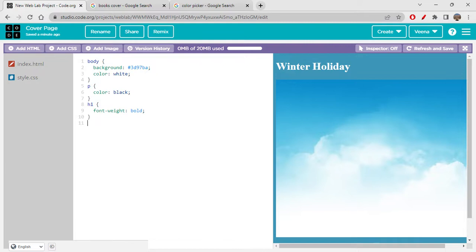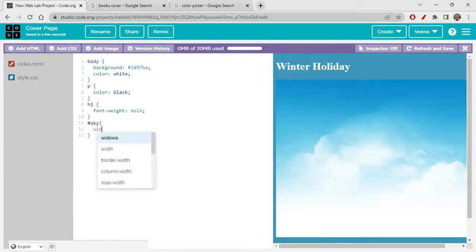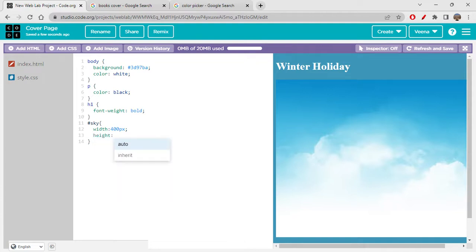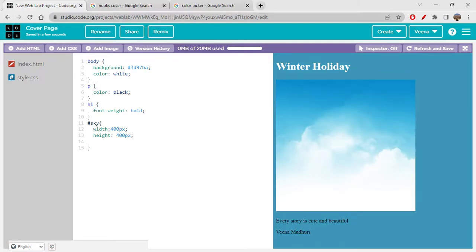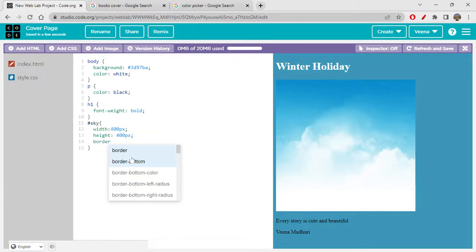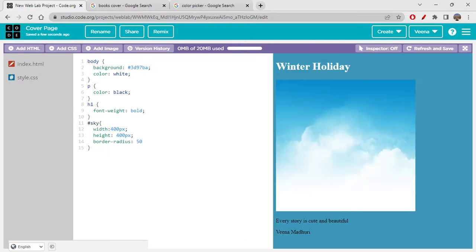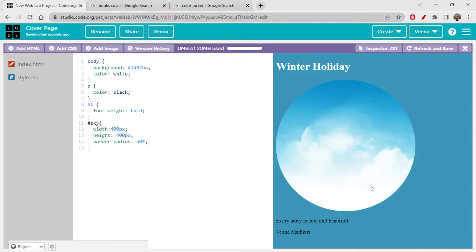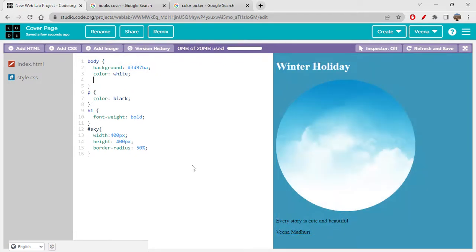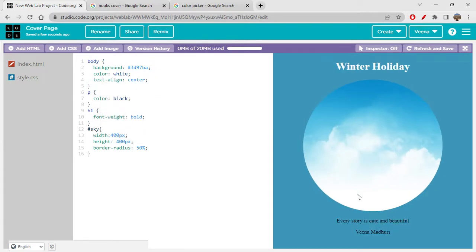Let's style the image. The ID is 'sky', so let's use hashtag sky. First, let's give a width of 400 pixels. Then if we give border-radius of 50 percent, this automatically makes it circular. And let's align the text in center using text-align center. Let's also give color white. Perfect!